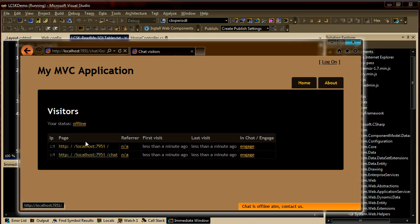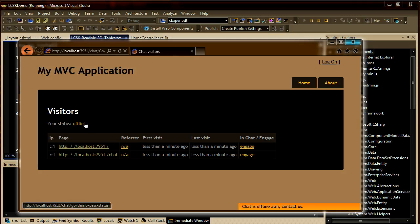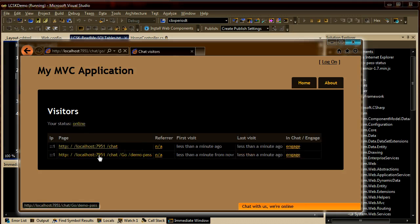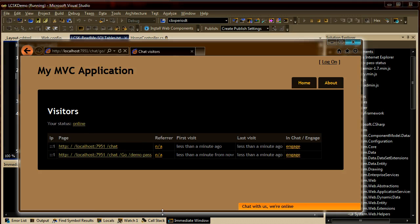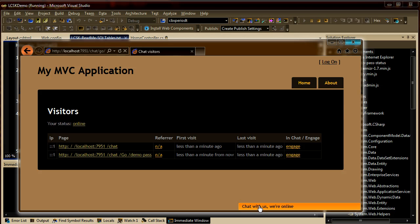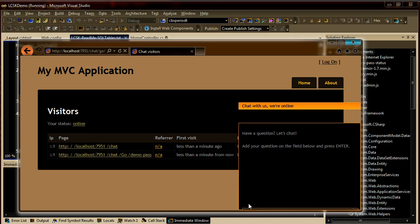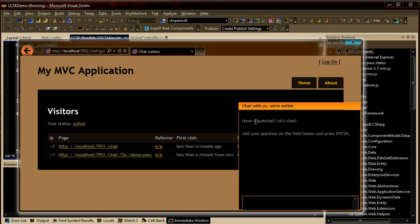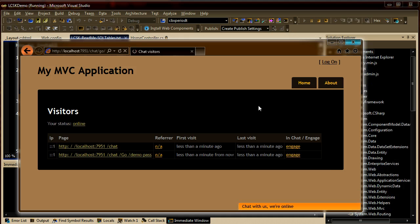Now you can view the real-time visits on your website. You can set yourself online. All the visitors without a page refresh will now have the option to initiate a chat request.